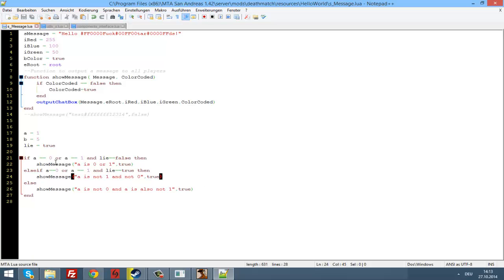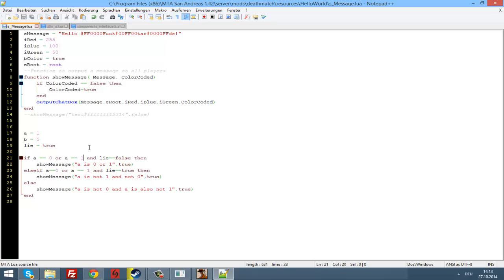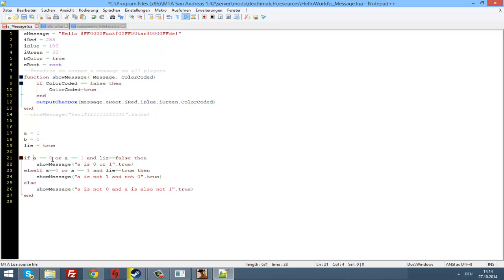So what did we do here? We declared a variable called 'lie' — you can call it whatever you want. I just wanted to do a quick bool here. And in our statement: if (a equals zero or a equals one) — I like to keep my 'or' statements in brackets, you don't have to — and 'lie' equals false, then show the message 'a is zero or one'.